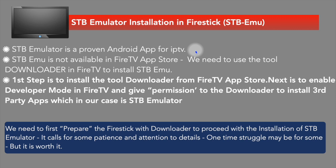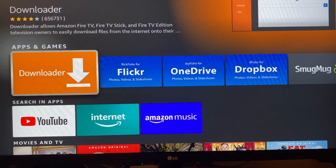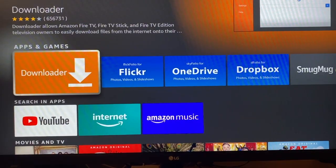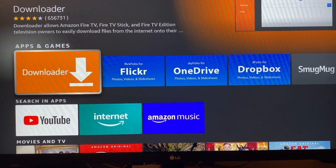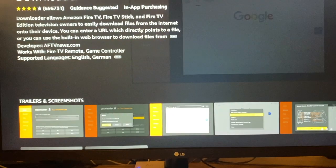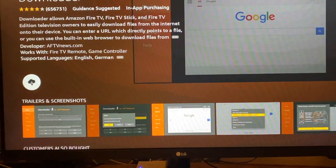To summarize the steps: first, install Downloader on the Fire Stick, and next, set the Fire Stick in developer mode. This video clip covers installing Downloader on the Fire Stick. Start on the Fire Stick home page and go to the App Store.